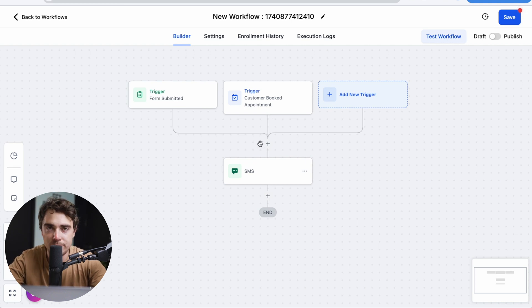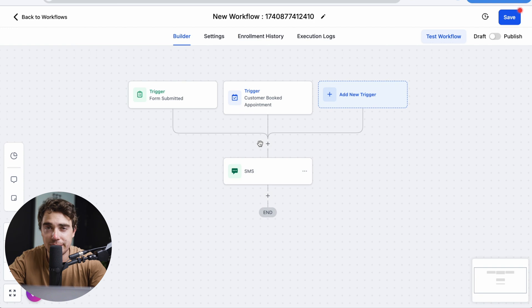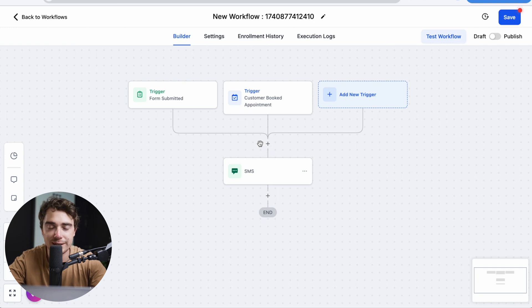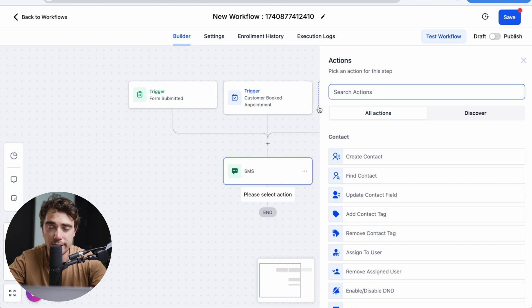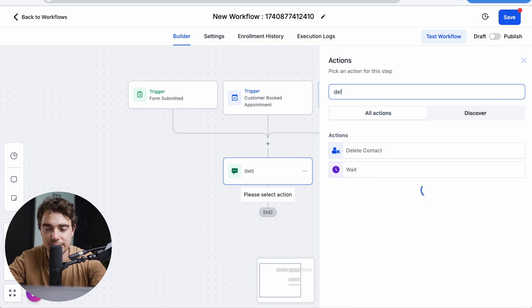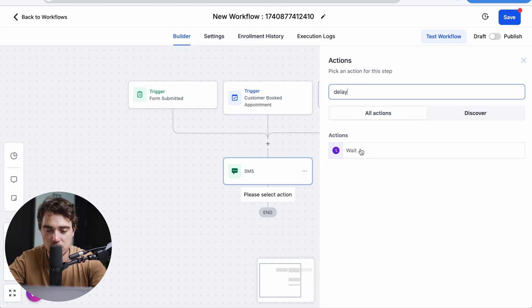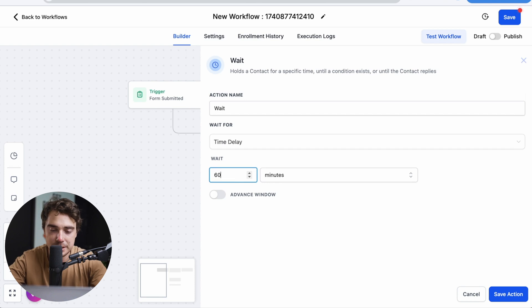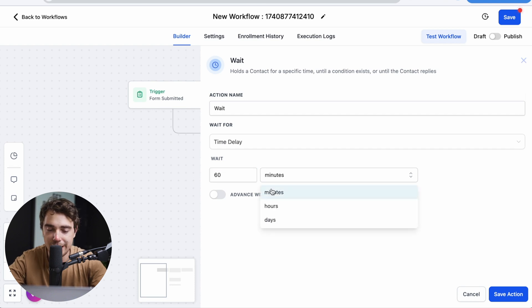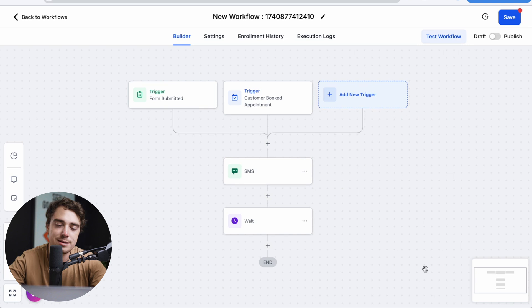But again, in the second step, you can have an SMS being sent out. It can be an email. It can be a reminder to send out a call, different stuff like that. And if you want these things not to happen right away, what I would personally do is just add a delay. So go ahead on the actions, press wait. And let's say we're going to wait 60 minutes or however long you want it, hours or days, press save action.